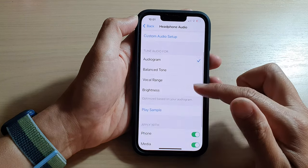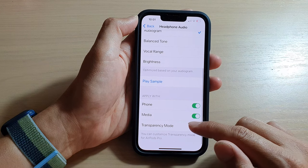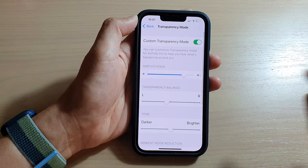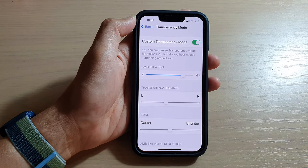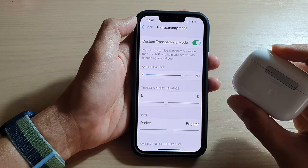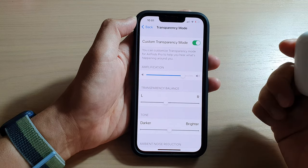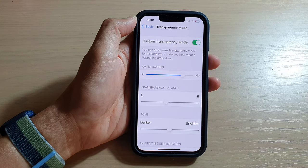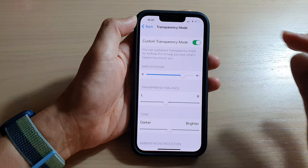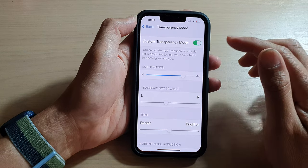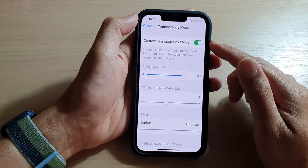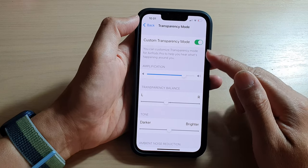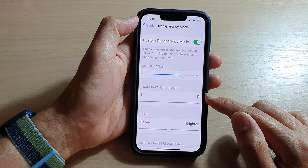If you do not see this section, make sure that you turn on Headphone Accommodations. Once you turn it on, tap on Transparency Mode down here. Also make sure that you have already paired your headphones — if your headphone is not connected to your iPhone, you will not see this option available.